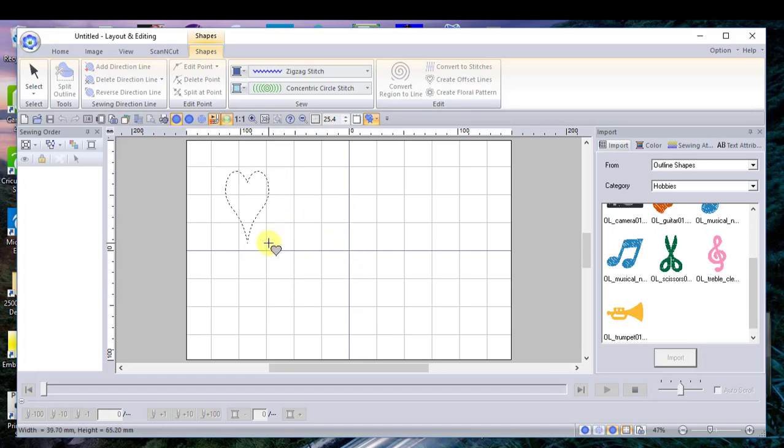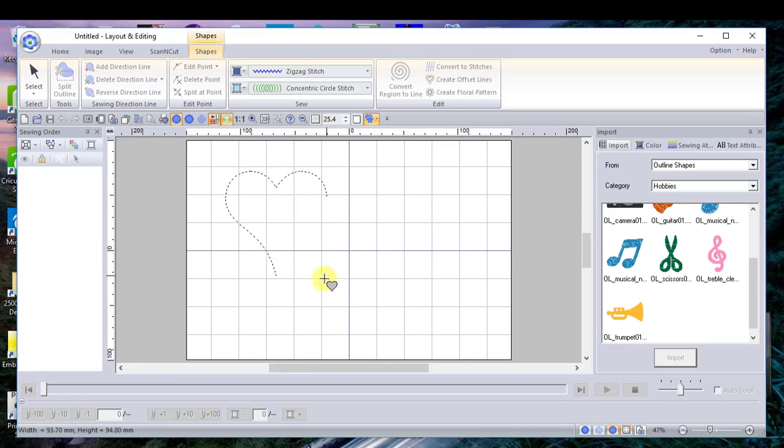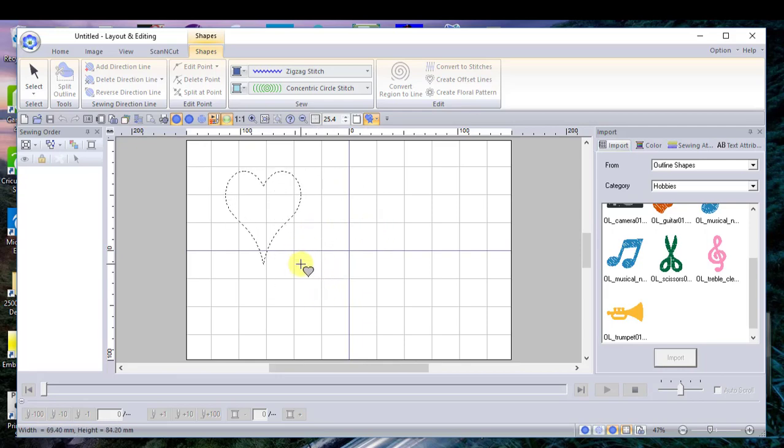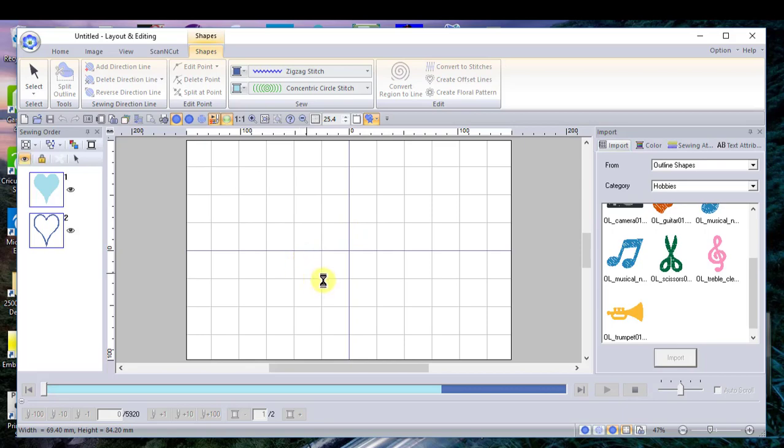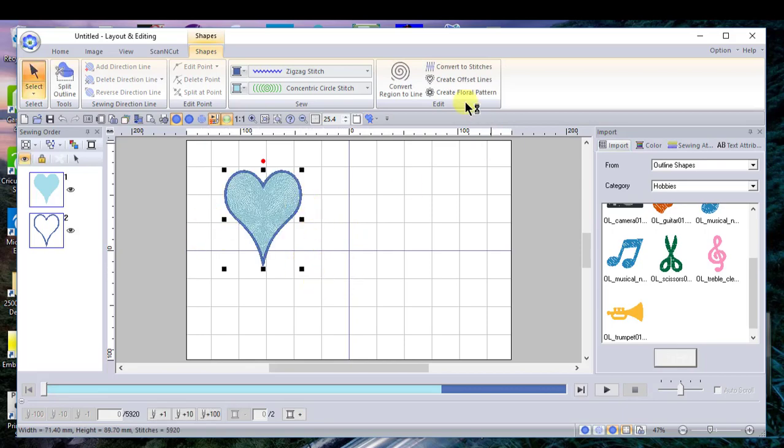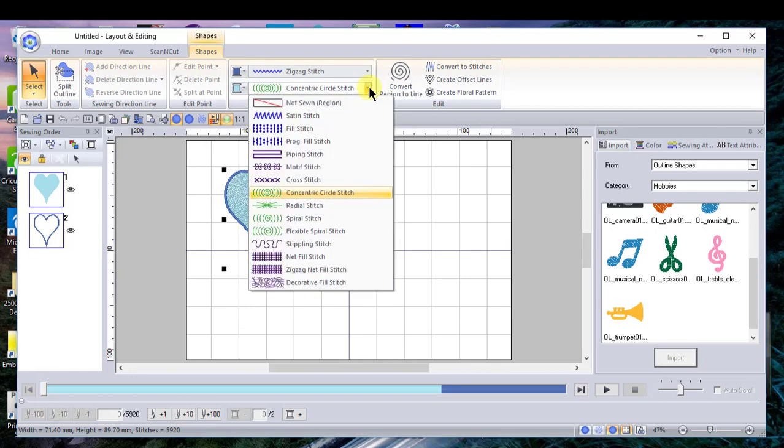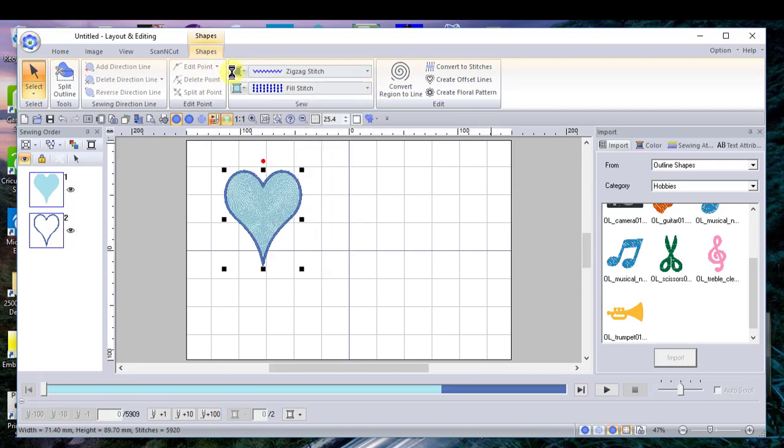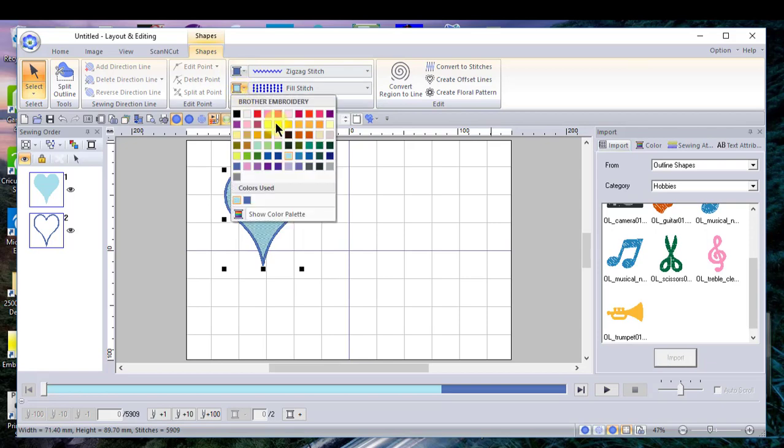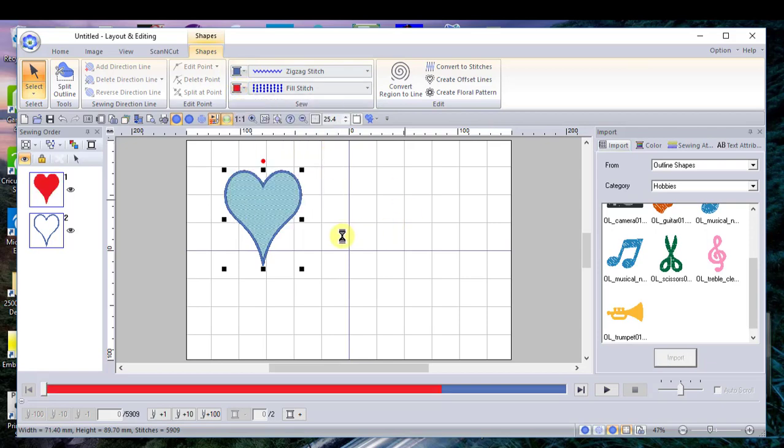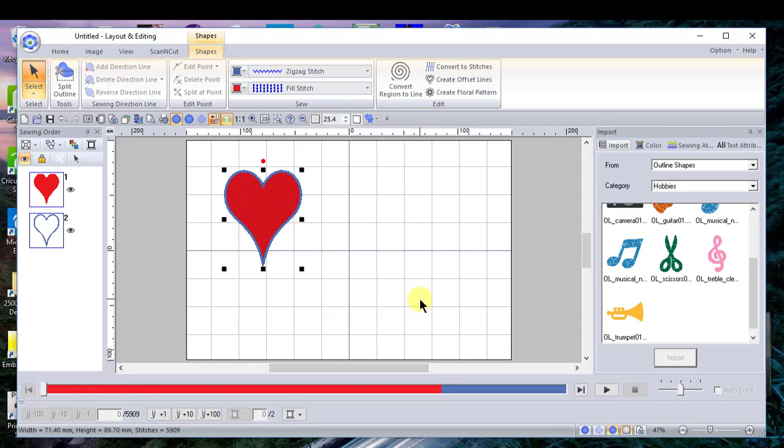Once I let go, the software remembers the last stitch attributes that I had selected. Let me change this to a fill stitch and make the center of this red. Now you can see I quickly digitized a heart. If I want to digitize another one, there's a couple of different ways to do this.